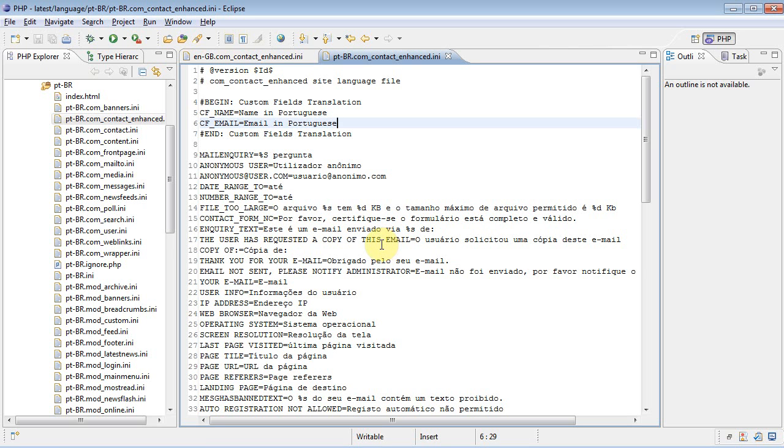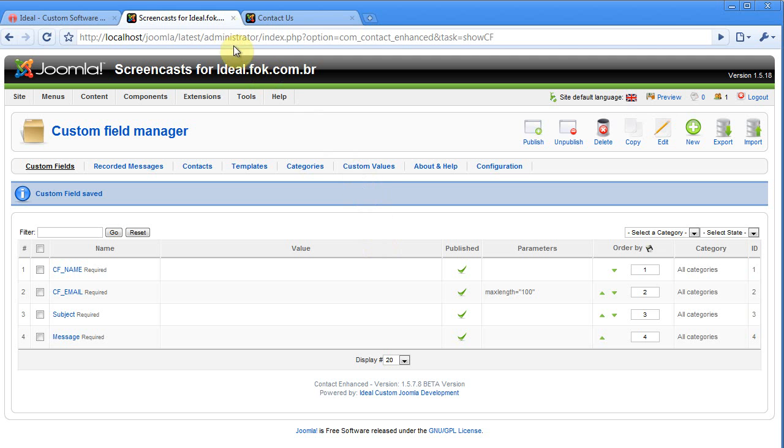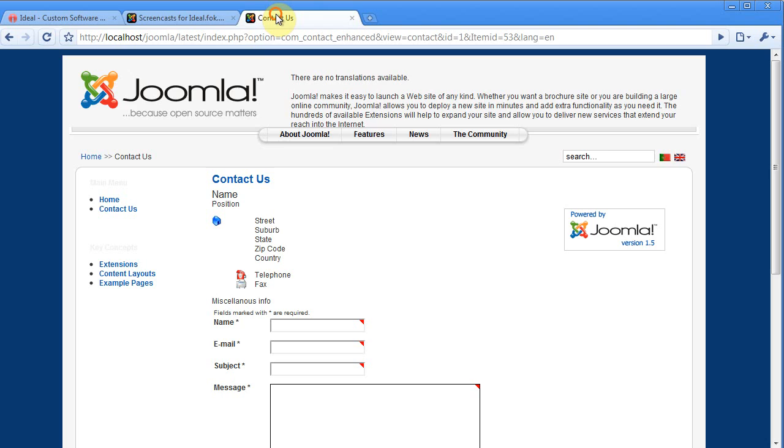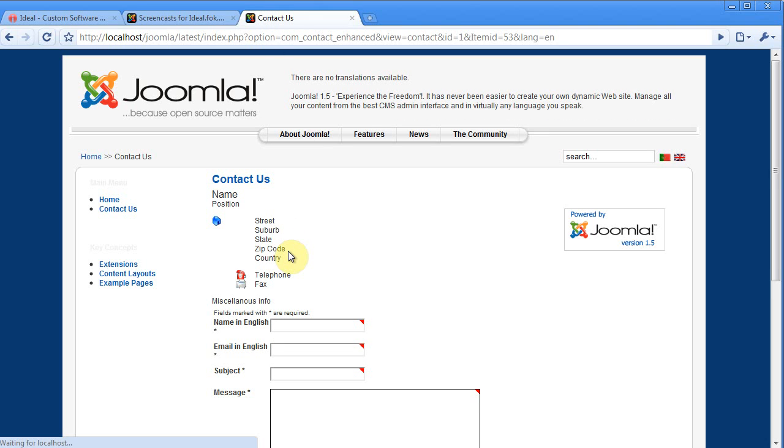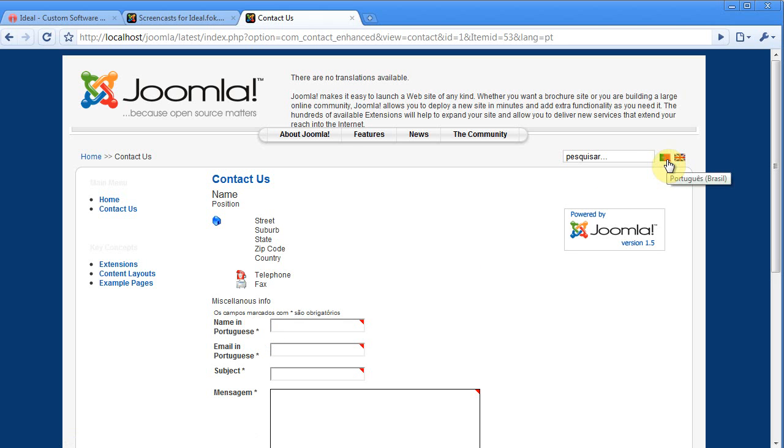Now let's go to the site and refresh it. See we have your name in English. When I changed it to Portuguese, I have name in Portuguese.